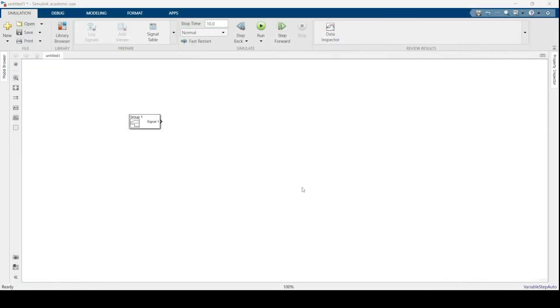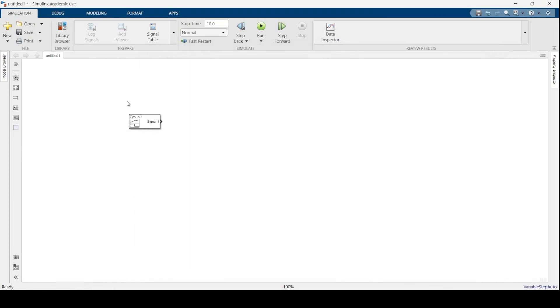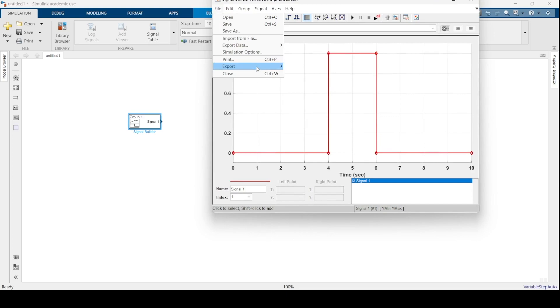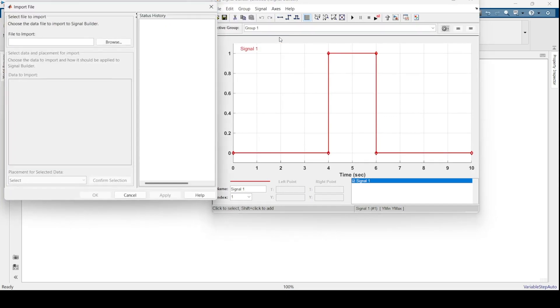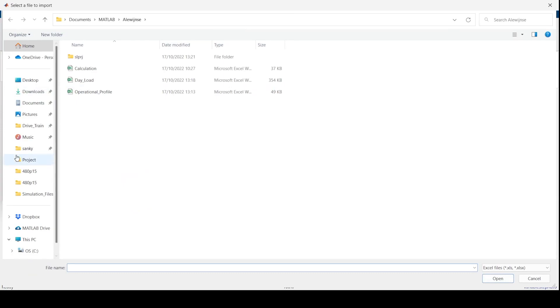You need your signal builder block that you can get by searching for blocks. Then you open the signal builder block. That's not the output that you need, so then you click on import from file.